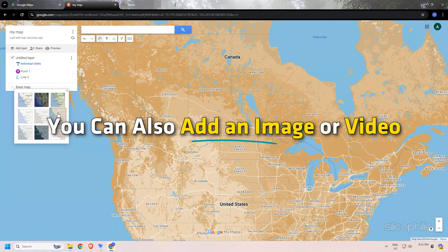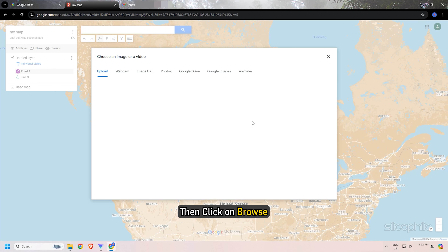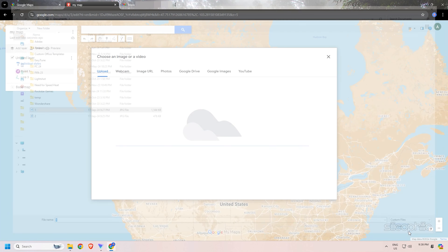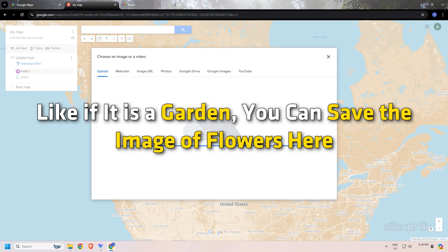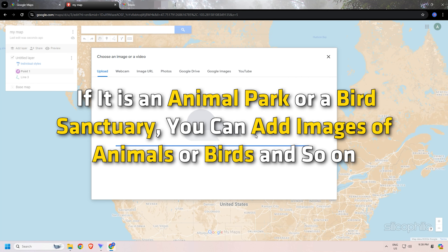You can also add an image or video. For that, click on the camera icon, then click on Browse. Select a relevant picture for the location and click Open, then save it for that particular place. For example, if it is a garden, you can save an image of flowers. If it is an animal park or bird sanctuary, you can add images of animals or birds.